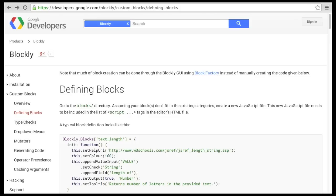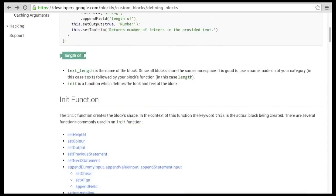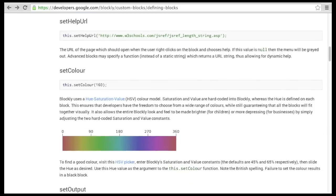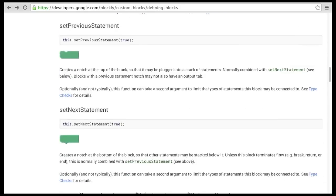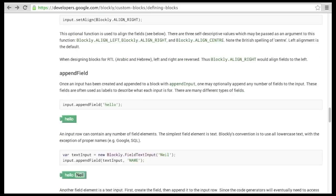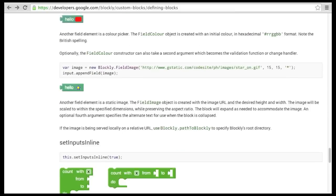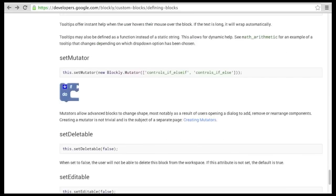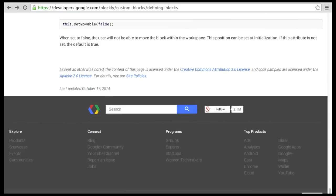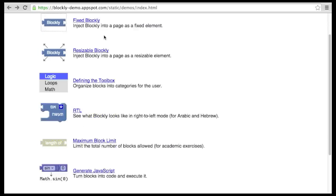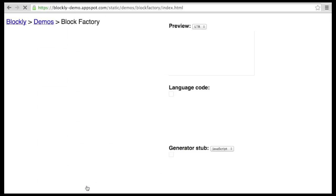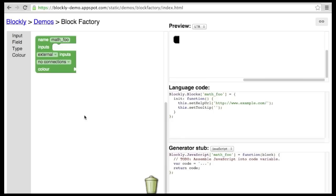All the information you need to create new blocks can be found on the developer's website. This API is extensive, very flexible, but not the easiest to understand. A better way is to use the Block Factory. The Block Factory can be found at the bottom of the list of demos. It is a Blockly application that allows you to use Blockly to create Blockly blocks.